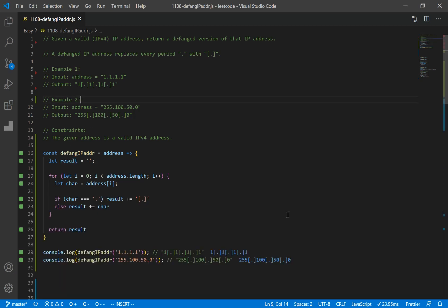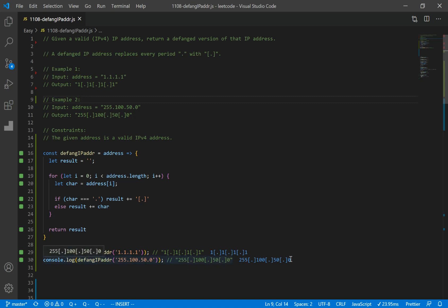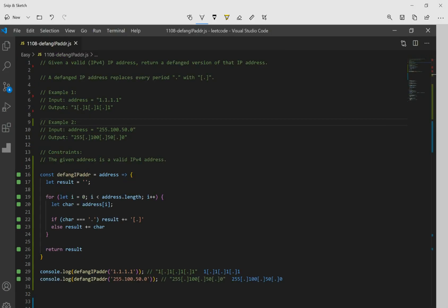All right, let's check our result. So for the first one, we get this, which looks right. Okay, for the next one, 255.100.50.0. Okay, looks right. There we go.